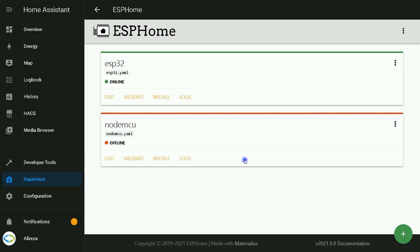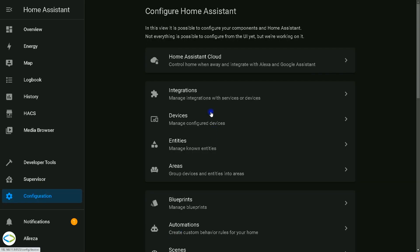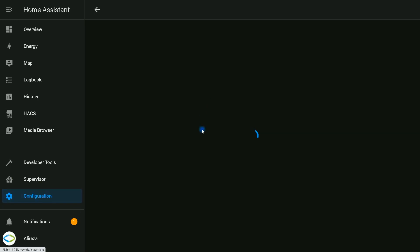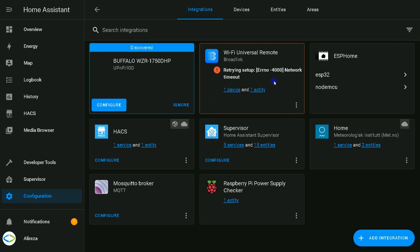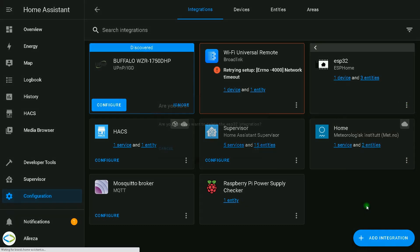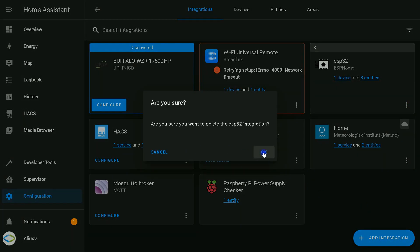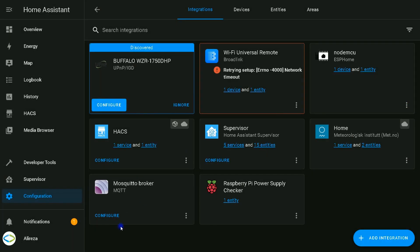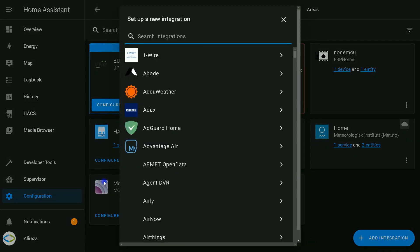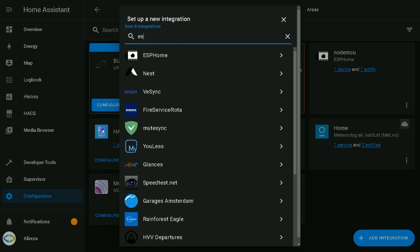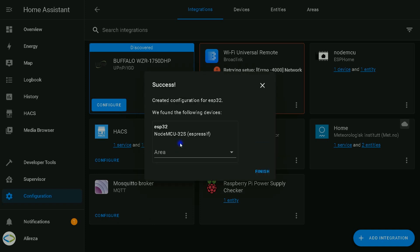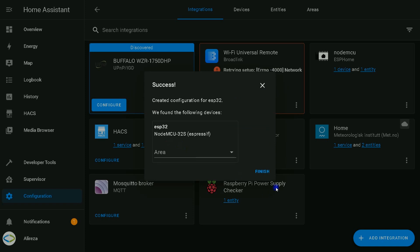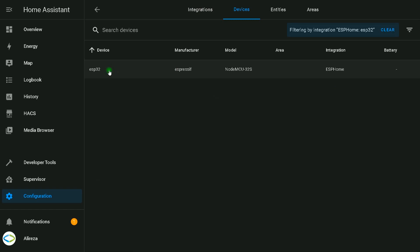Let's configure our integration. I select Configuration on the left panel in Home Assistant, then select Integrations. Find ESP32, click on it, click on three dots, delete it. OK. I add the integration one more time by clicking on Add Integration, searching ESPHome, clicking it, and entering the IP address of my development board. Submit. Finish. ESP32 is integrated with Home Assistant. Here we have fan, temperature sensor, and thermostat.